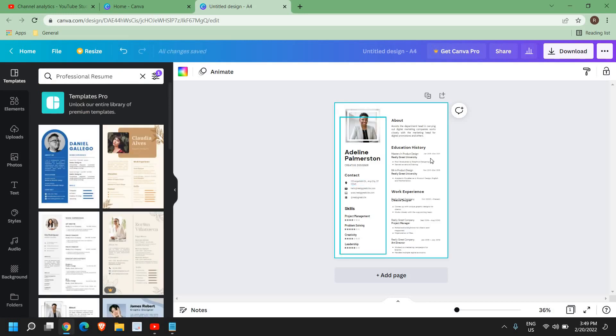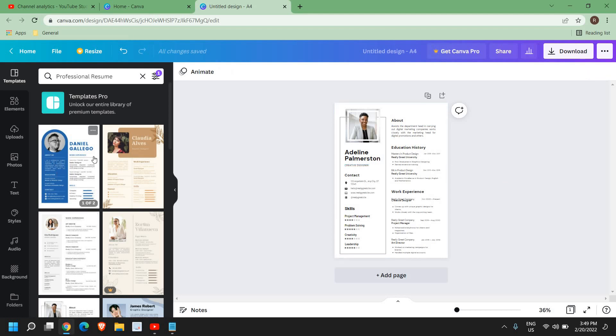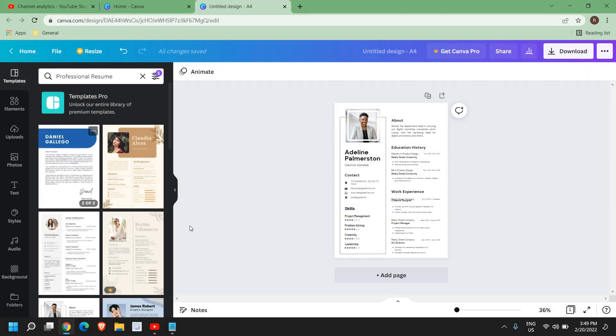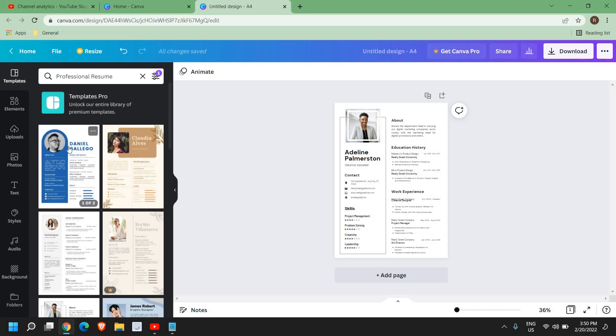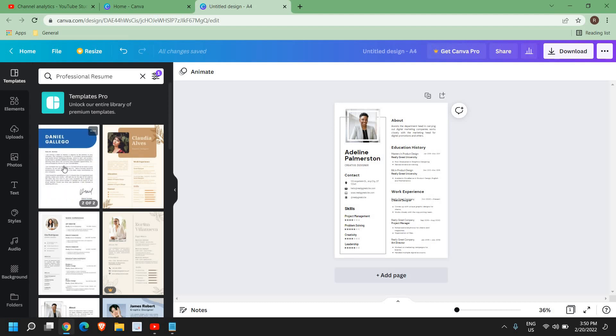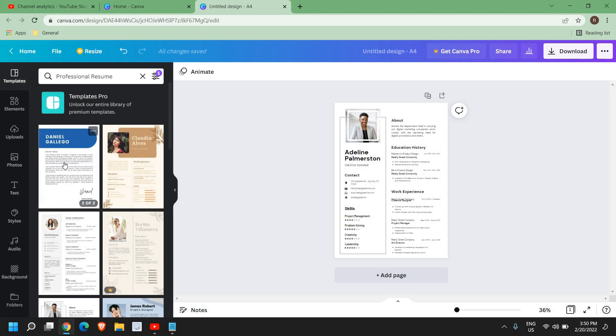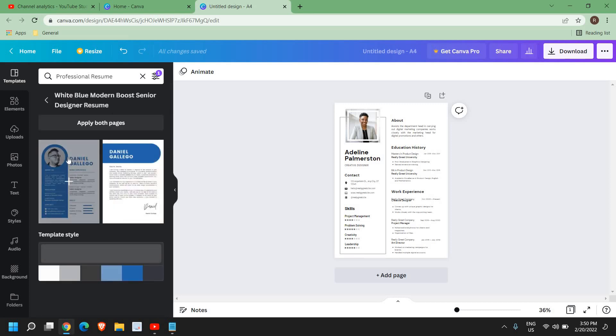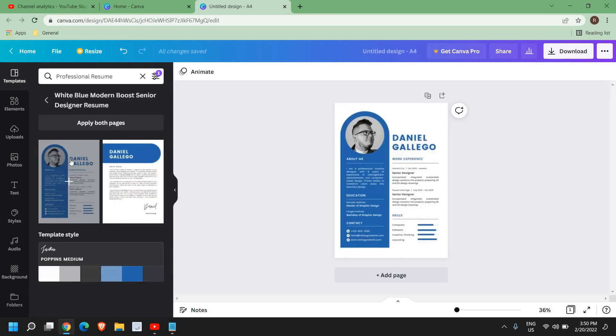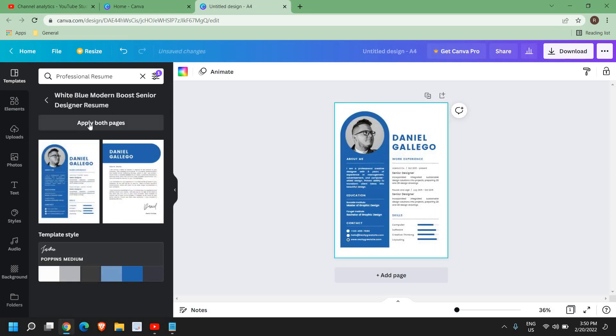I would recommend having at least two pages of resume. Maximum can be many, however if you're making a resume it should be at least two pages. Here I can see the free template for the professional resume. I can select that and just click on apply both pages.